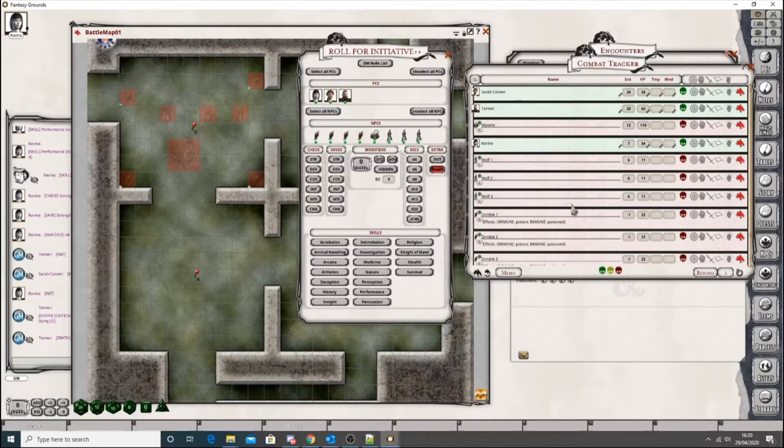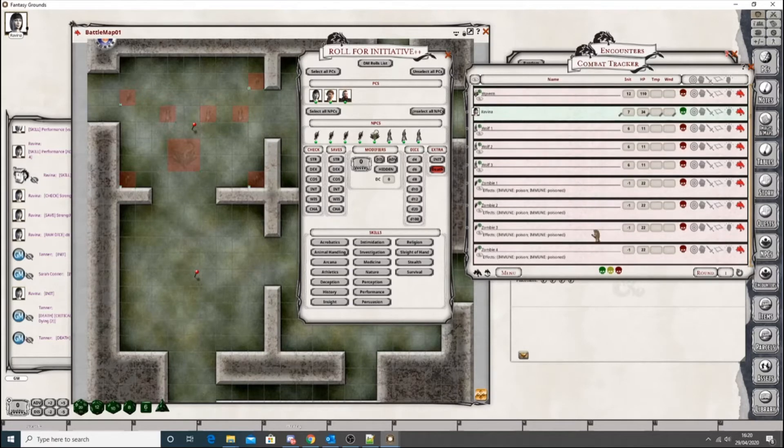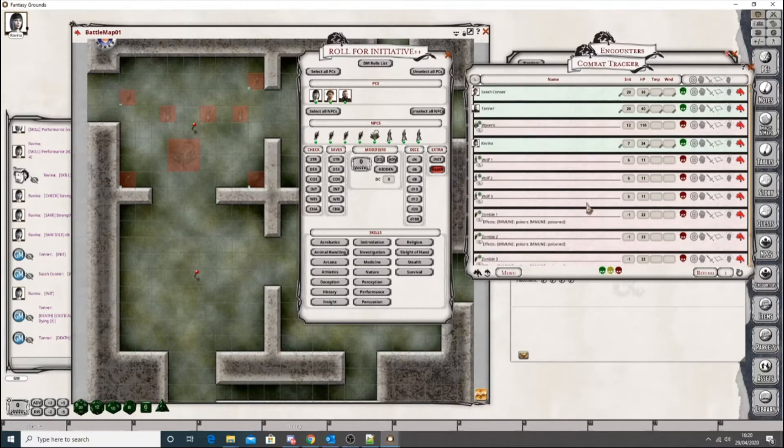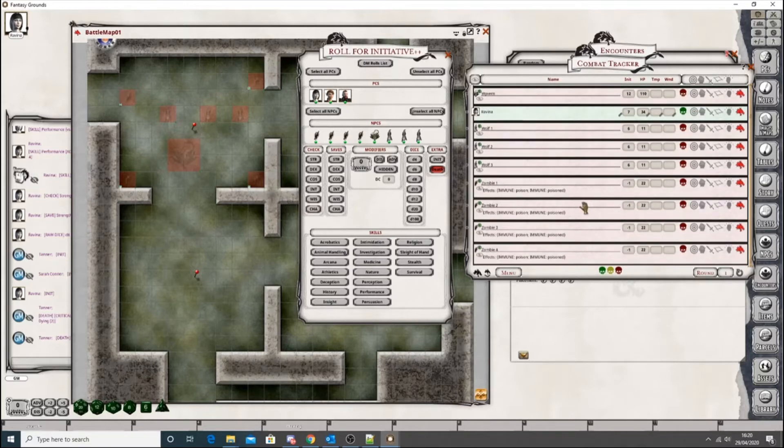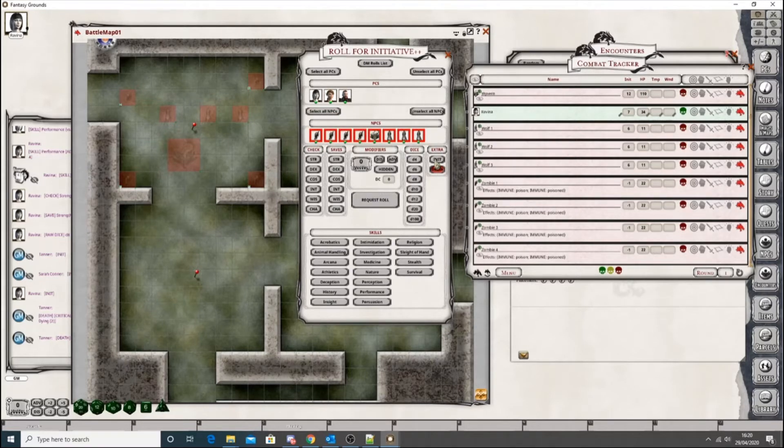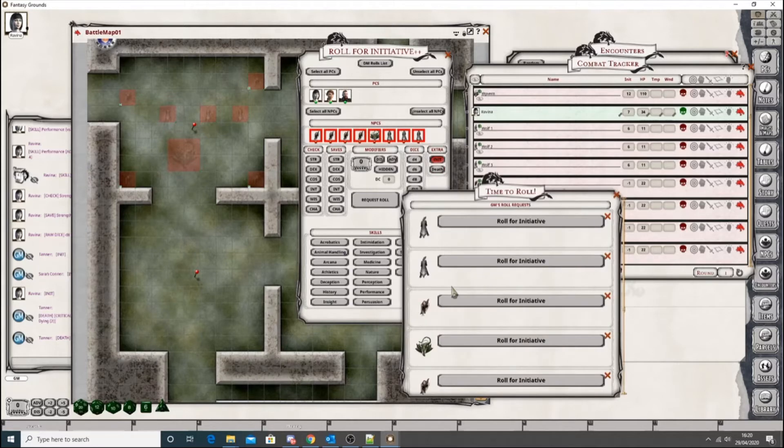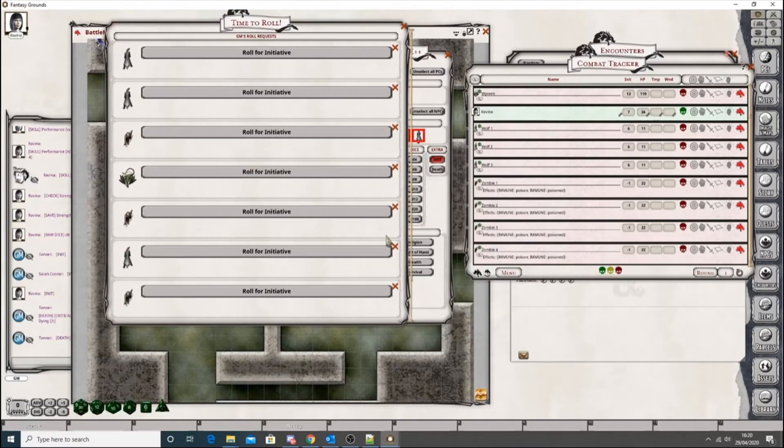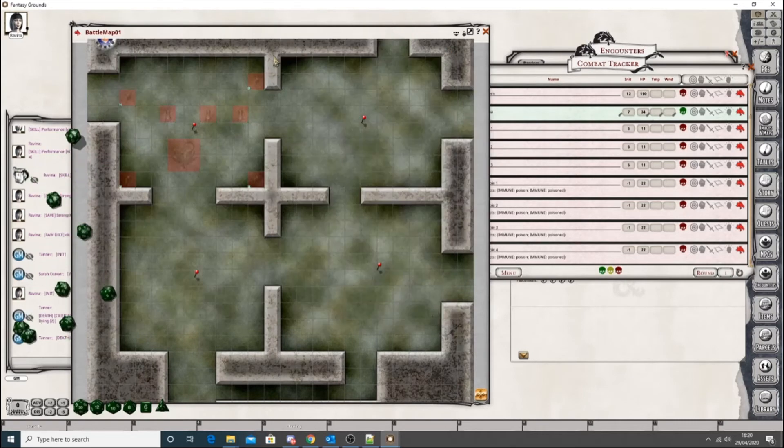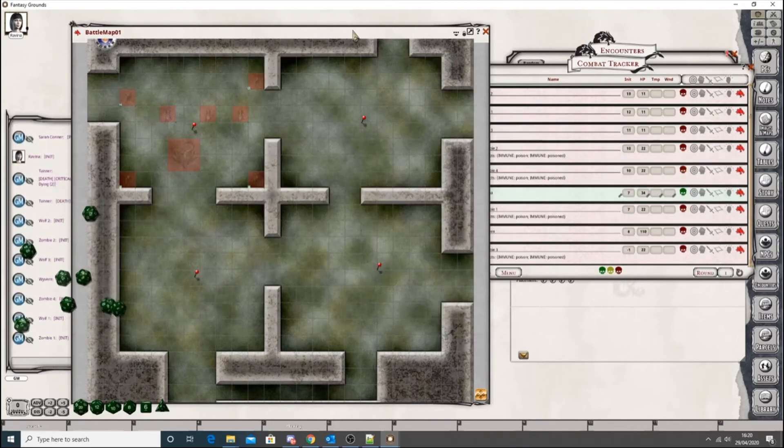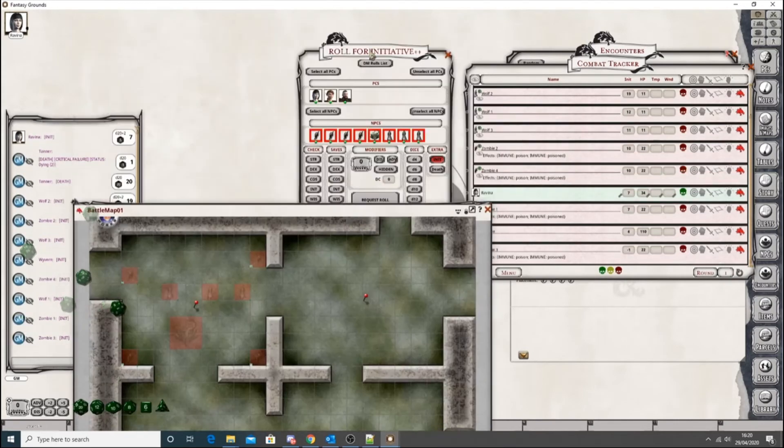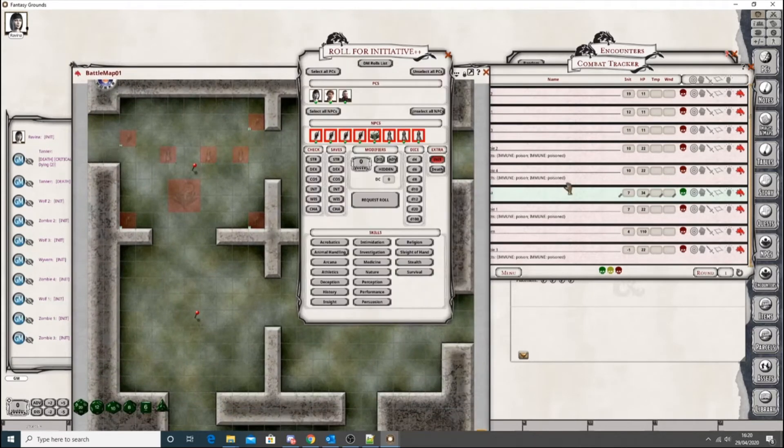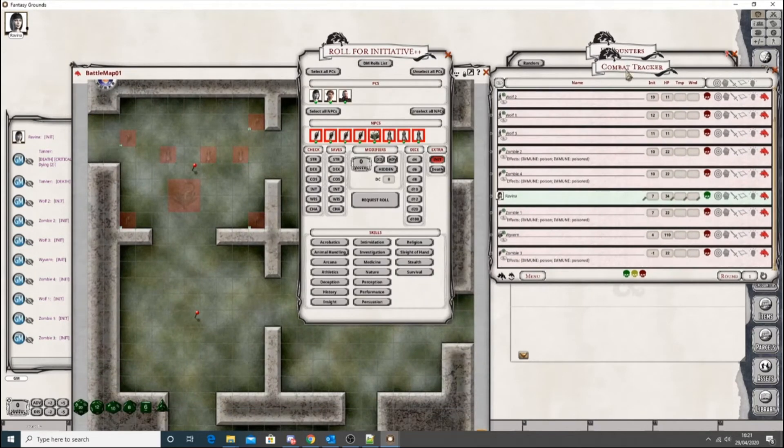But also, maybe you accidentally left the group turn, or you don't quite like the initiative order. Or for some reason you decide that something's happened and you want to change it. You can, as before, select all the NPCs, get the initiative, request a roll. You're going to have to do this as the DM because you get all the NPCs. Let's get through those. And it's rolled initiative for all of them.